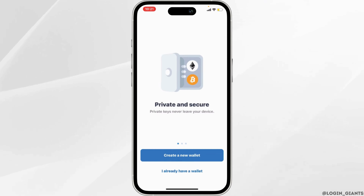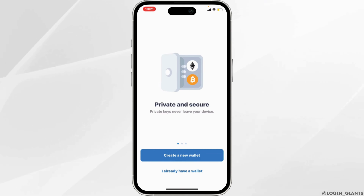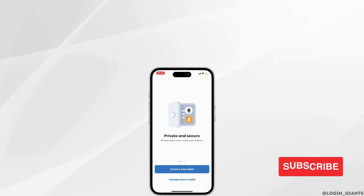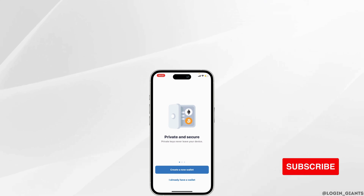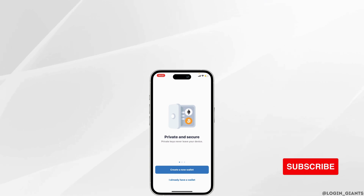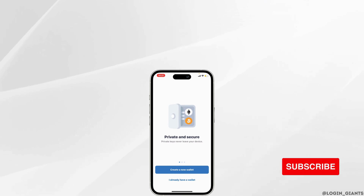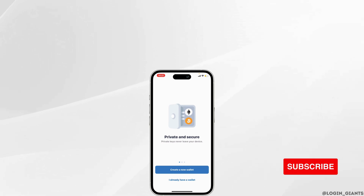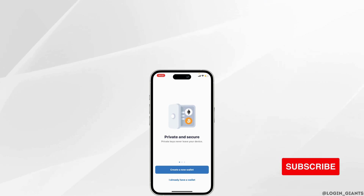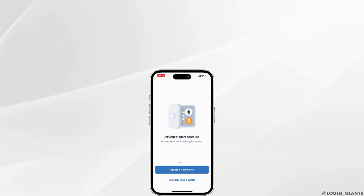This is it for today, and this was our tutorial on how to delete your Trust Wallet account permanently. I really hope this video is going to be helpful for you. If it does, please make sure to like and subscribe to our channel. Thank you for watching till the end.